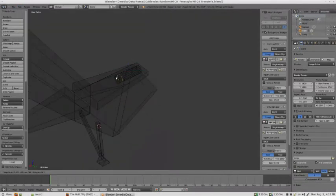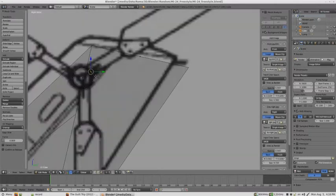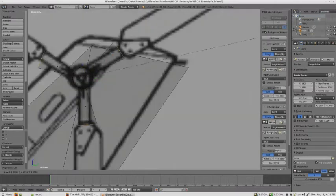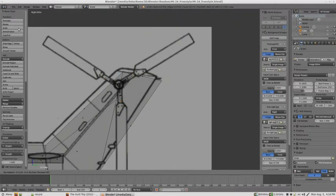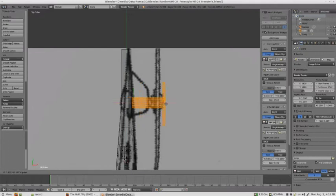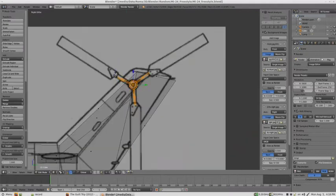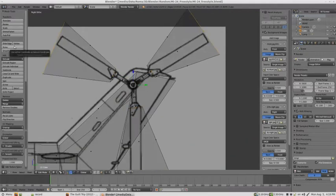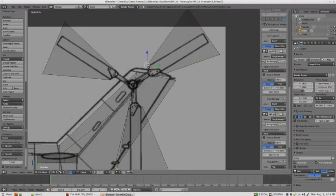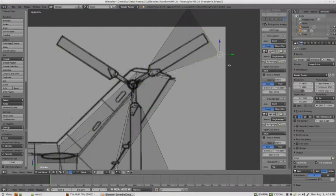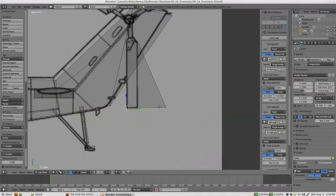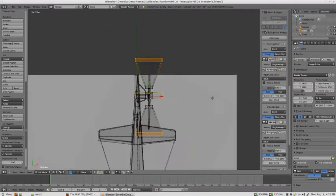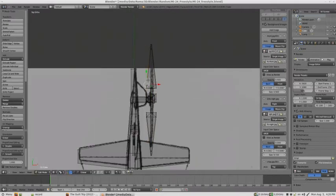Now, for modeling the tail propeller, I decided to go with the extrusion technique. You could also try to do it using separate objects, but I just find it more convenient to use here. Before extruding, it's good to check that the number of sides on the cylinder multiples 3, so we get the symmetry correctly.